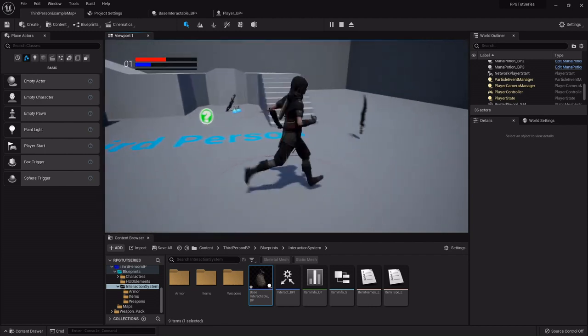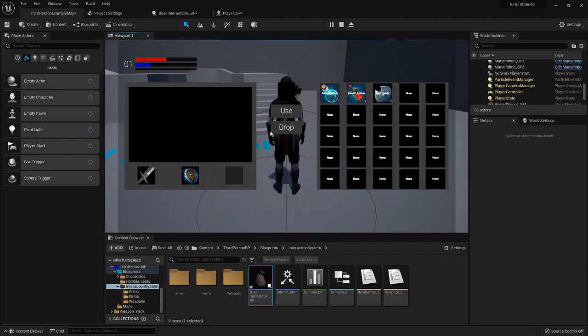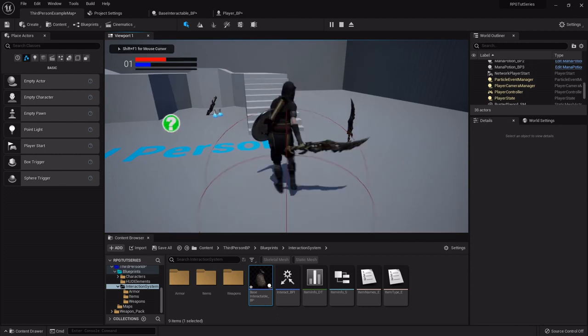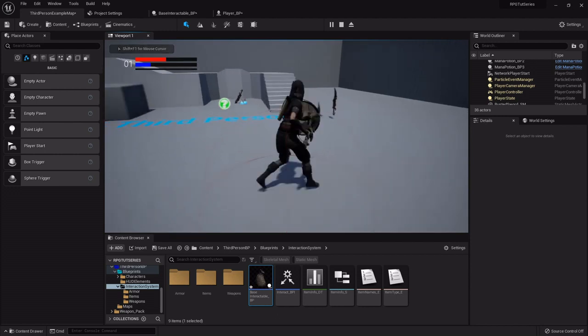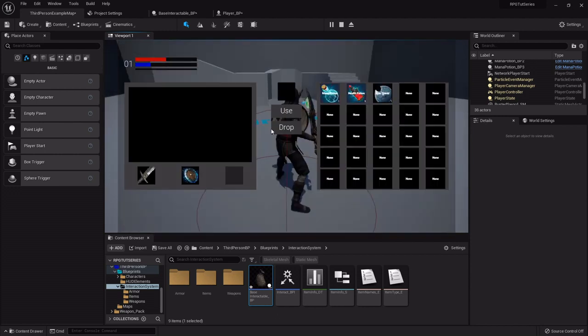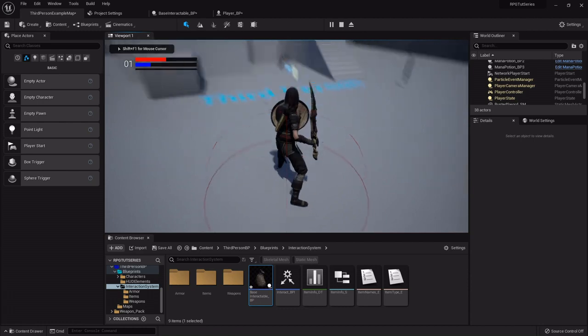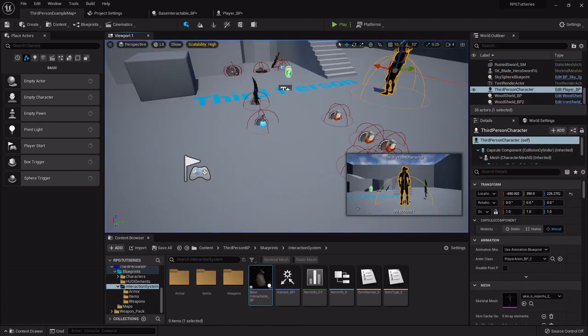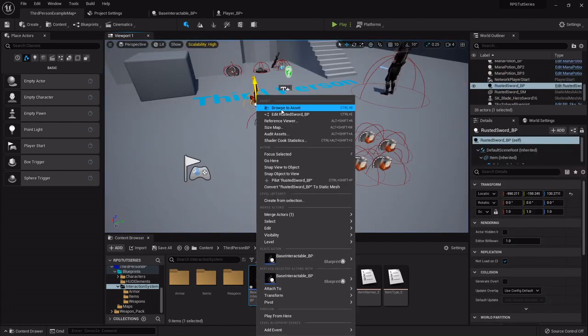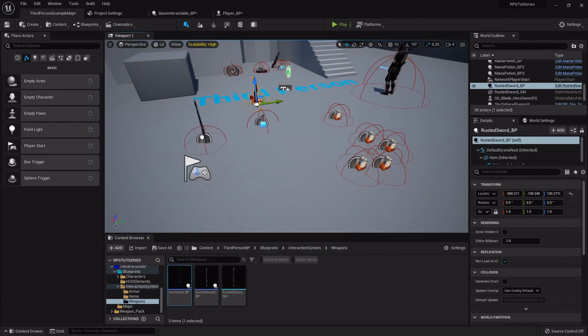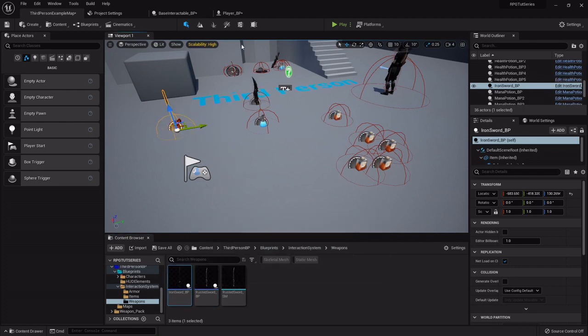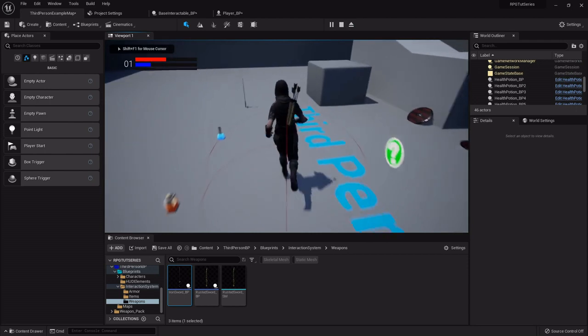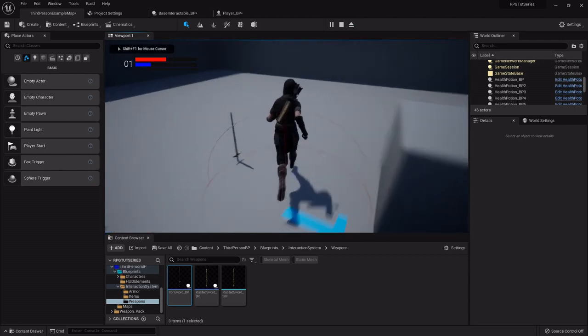One other thing you will notice is if you have multiple swords and you have your weapon equipped and then you change swords, which I don't have another weapon right now, I got the iron sword and Morrow.